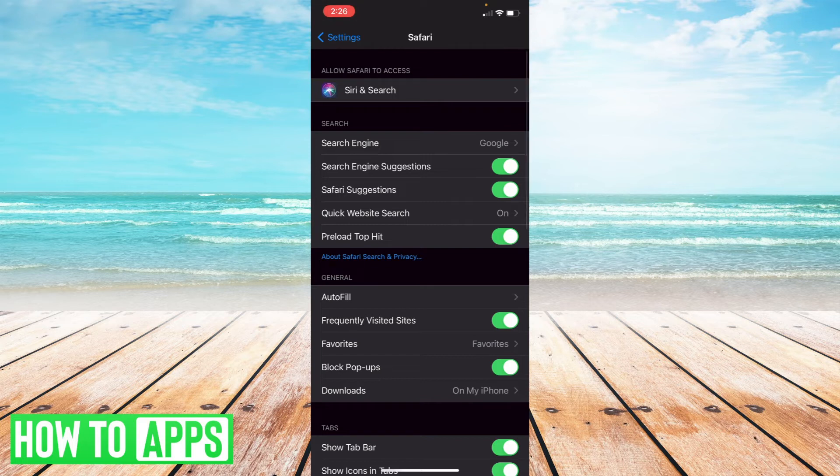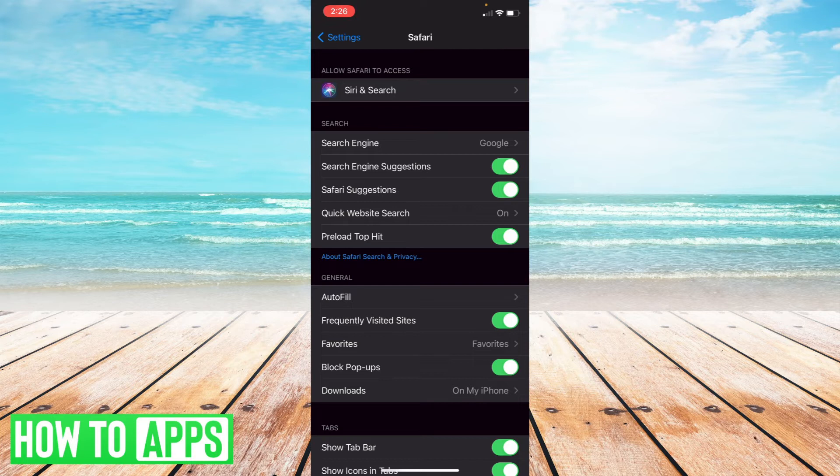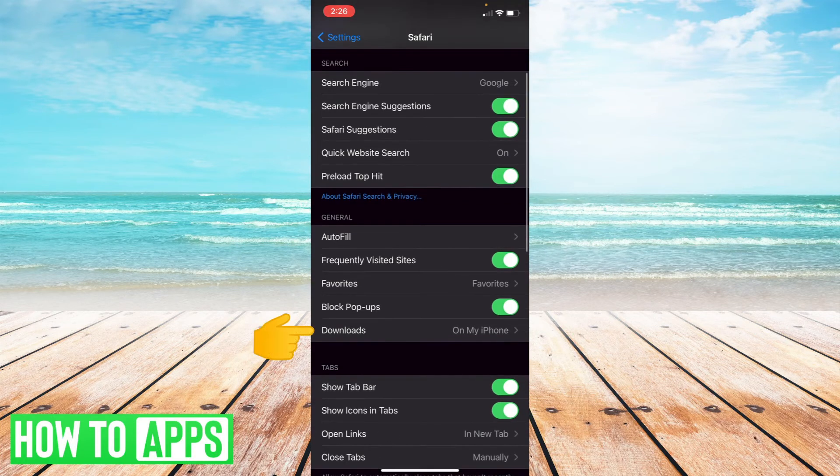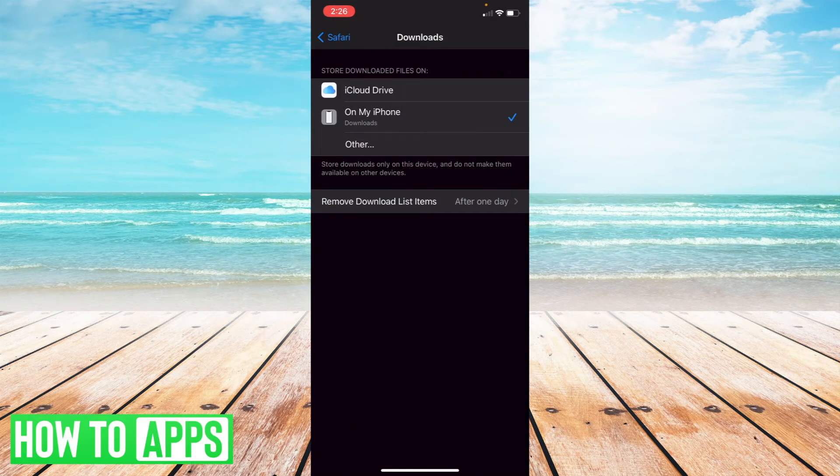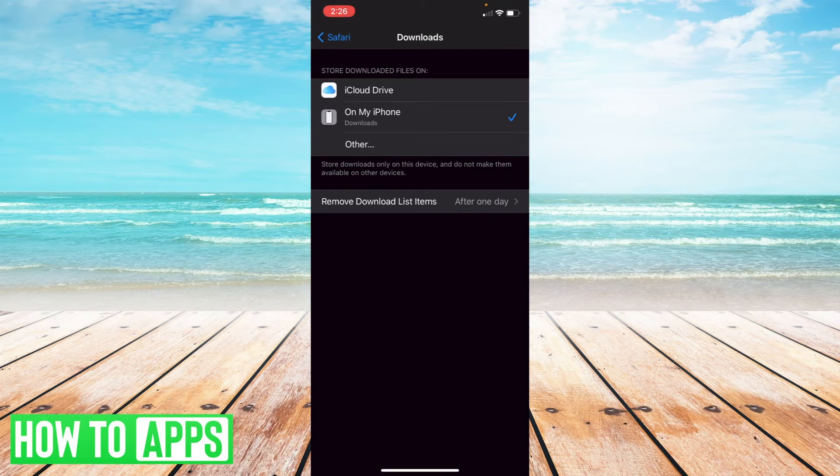Once you've selected the Safari application, find where it says downloads and select downloads. Now, there are two options here: store downloaded files on either iCloud, on my iPhone, or other.